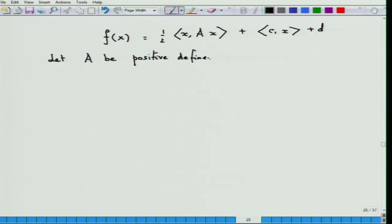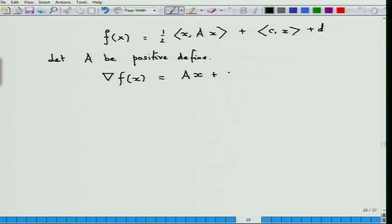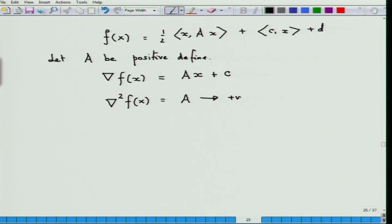It is of course differentiable — not only differentiable, it is twice differentiable. Observe that the gradient of f(x) of this function is Ax + Ax + x + c, while the Hessian matrix at any x, whatever your x is, is A. Thus, the Hessian is positive definite. So, any critical point of this problem — any point x which satisfies the gradient equal to zero — will be a strict local minimum of this problem.